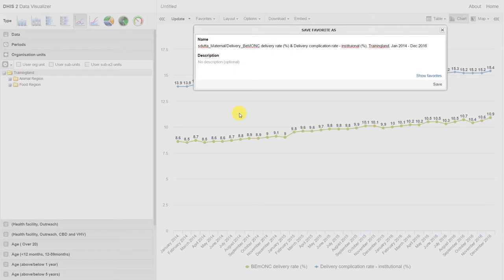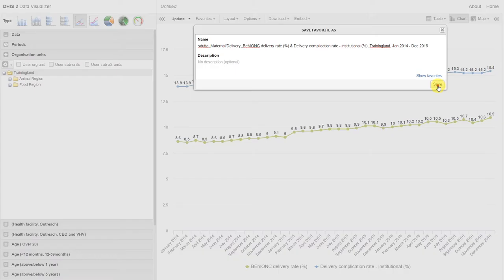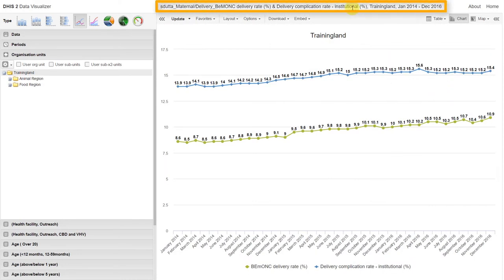We can of course give the favorite a description if we would like. We can go ahead and save the favorite.